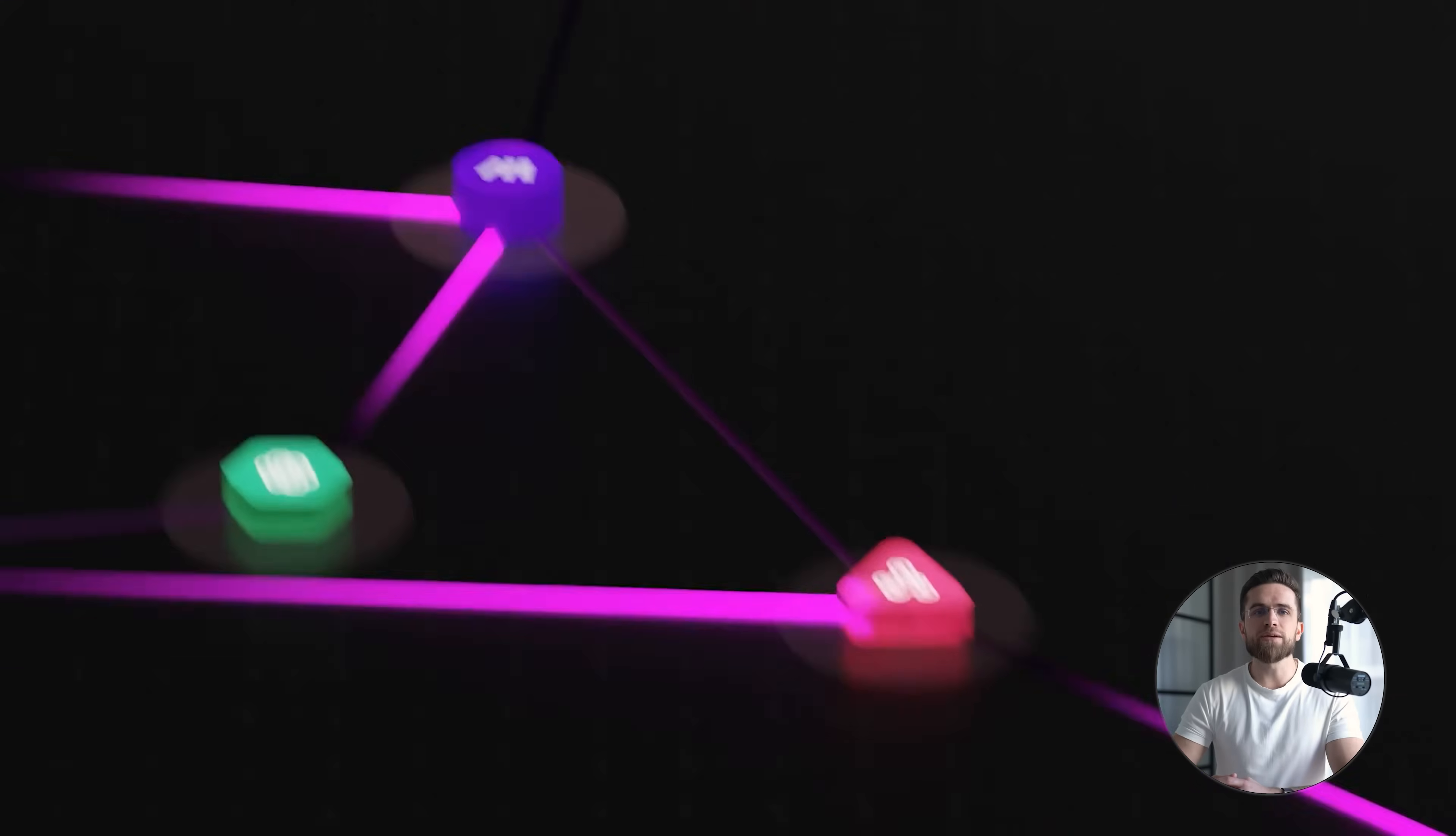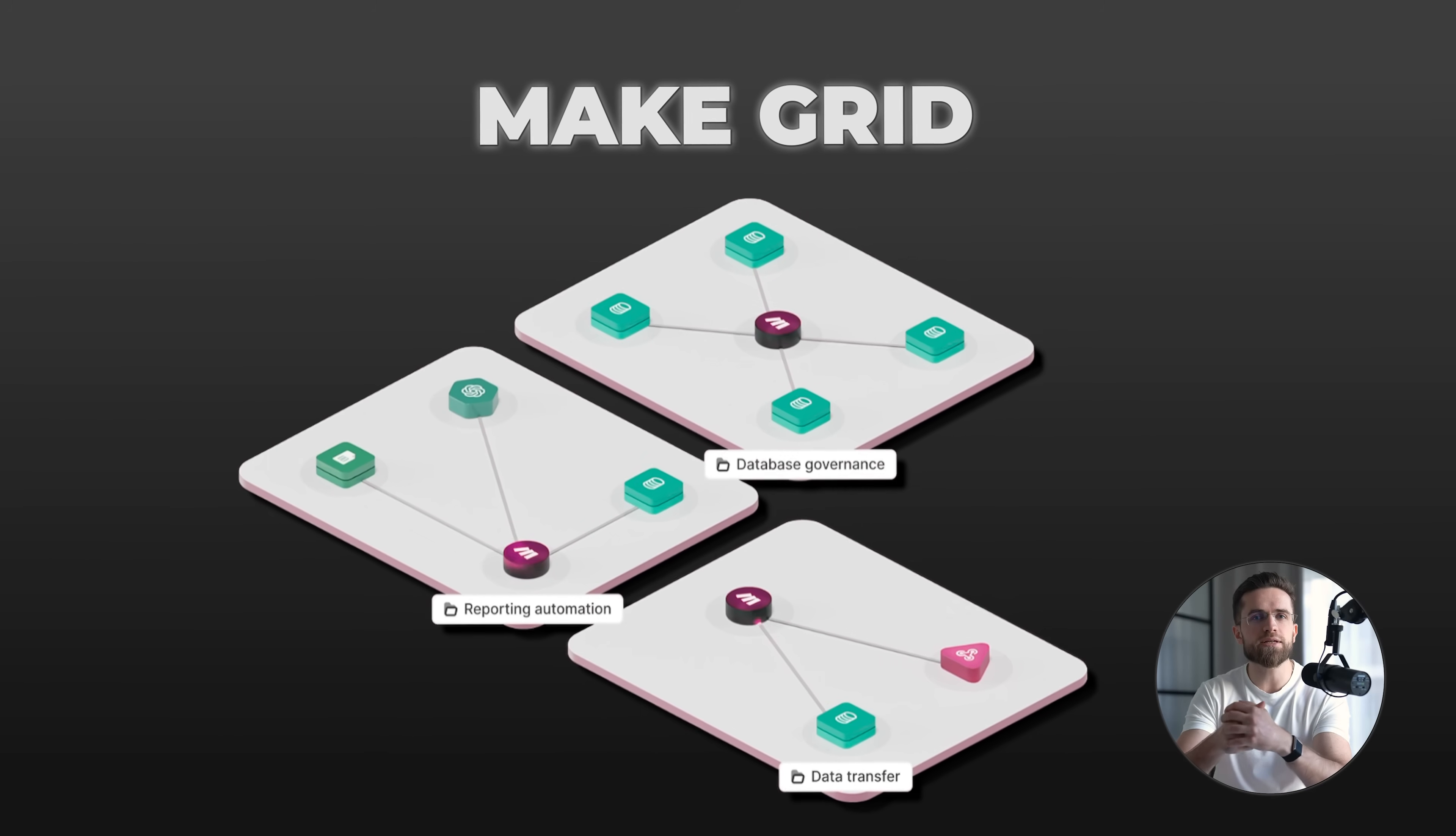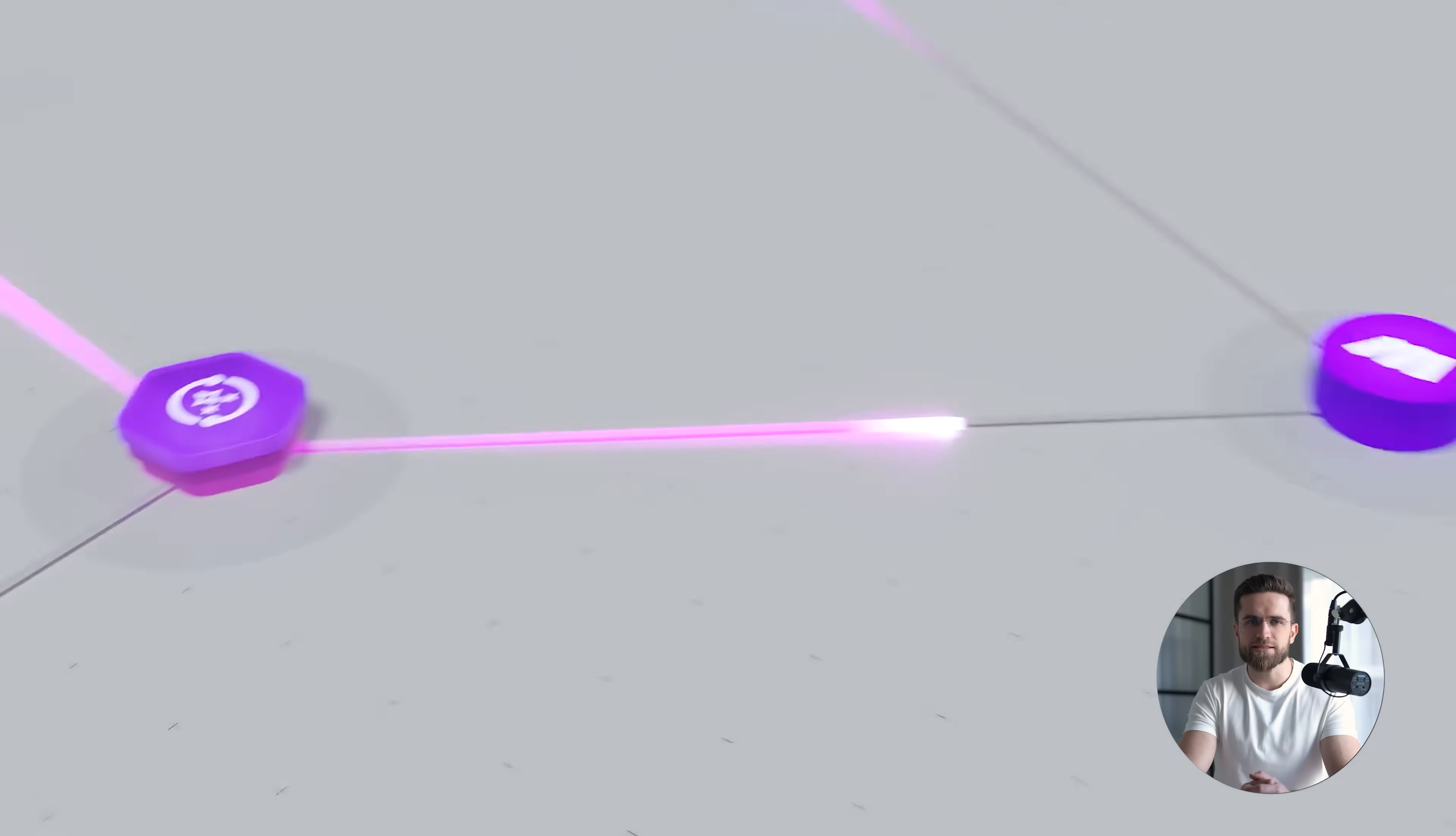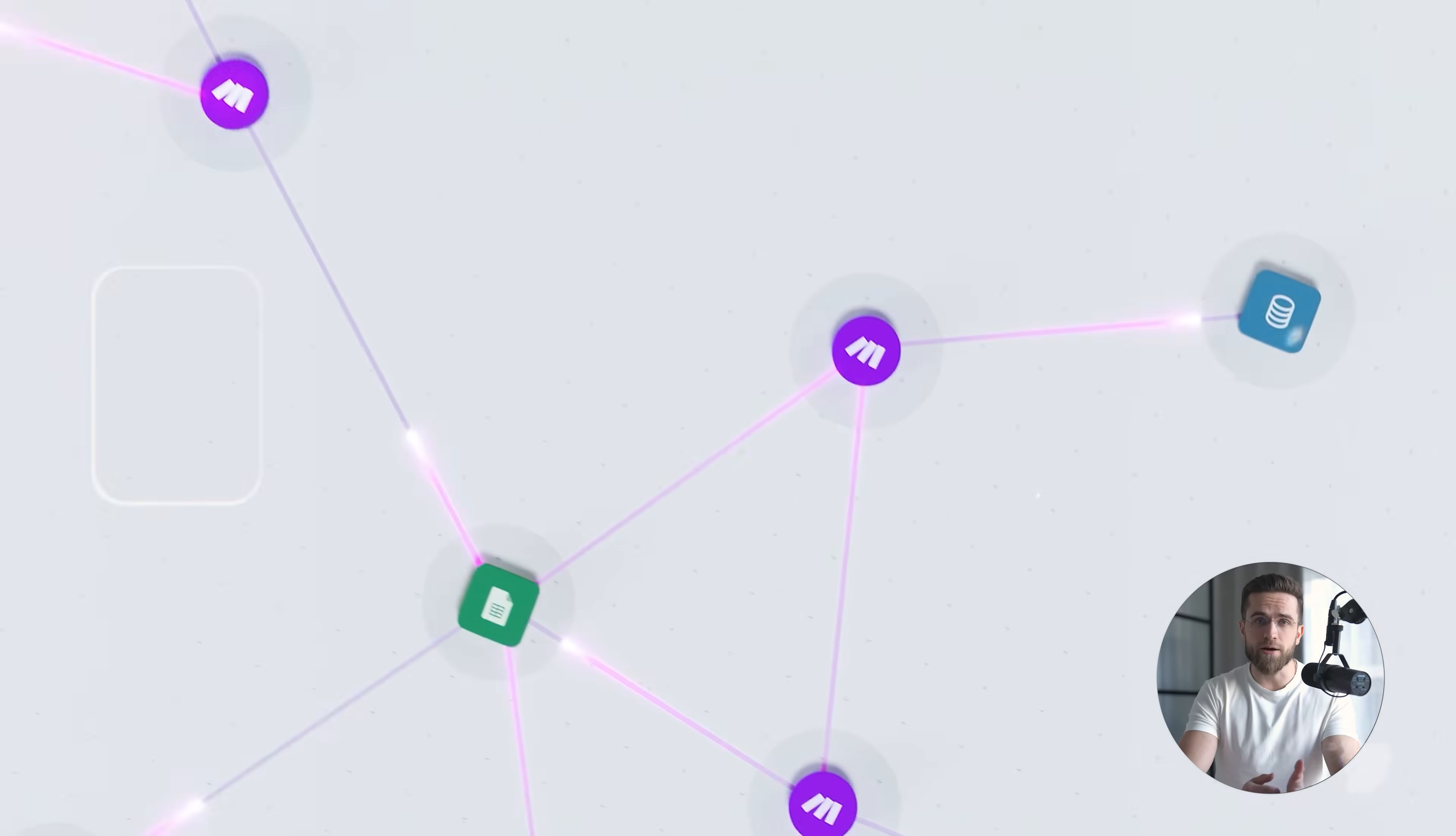Visually, Make represents this type of architecture with Grid. Grid doesn't execute logic or make decisions on its own. What it does is make the structure of the system visible, showing how scenarios connect around shared data and decision points. That visibility is what turns a collection of workflows into a system you can reason about.